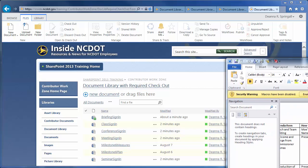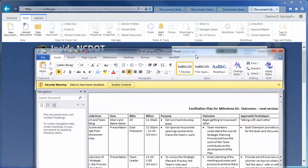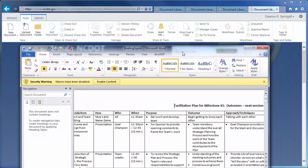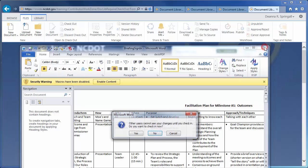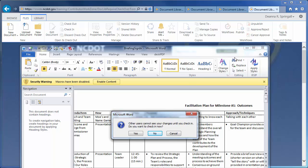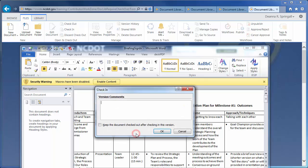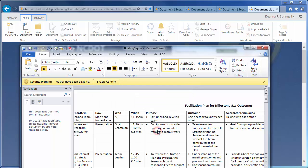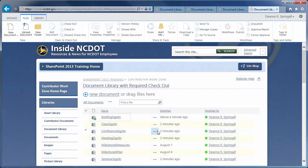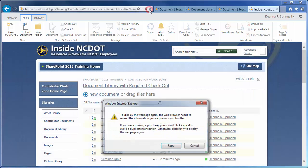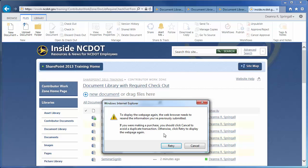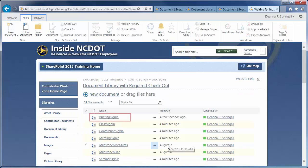I'll move the file back into view and make a small edit by deleting part of the header. Save the file. When you attempt to close the file, you are reminded to check it in. Enter a comment about your change to help the next person who uses the file. If you refresh the library page, the green arrow is gone, so the file is now available to others to edit.